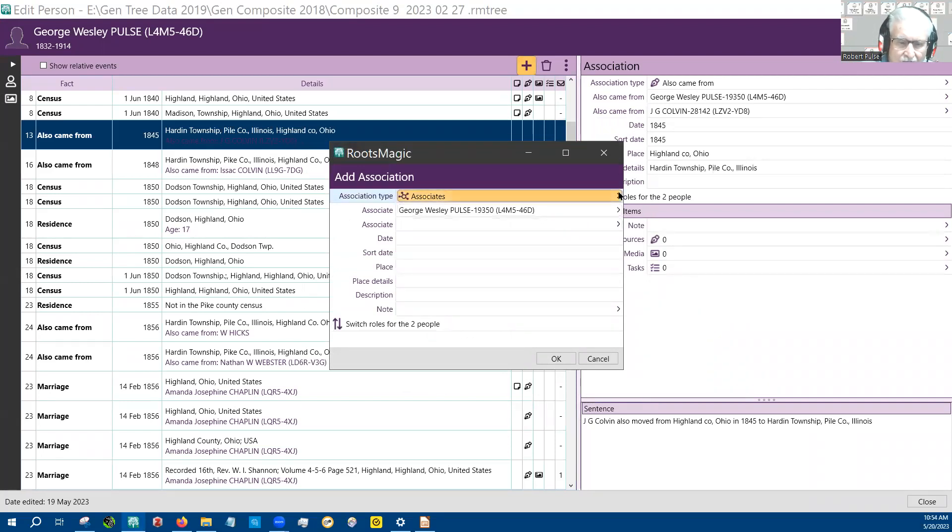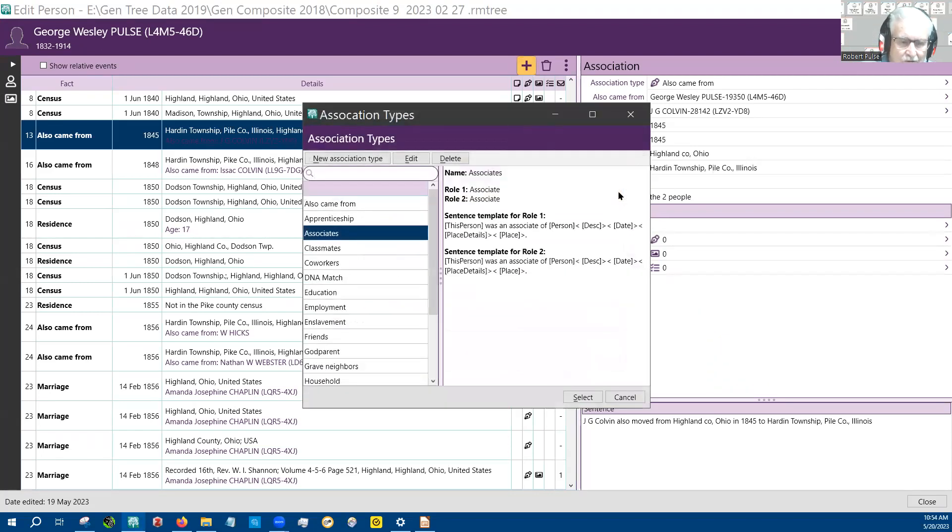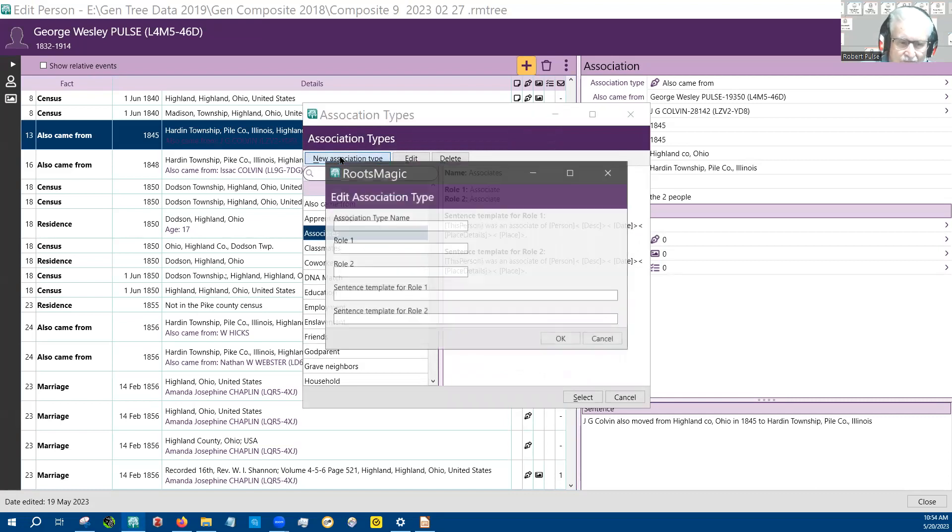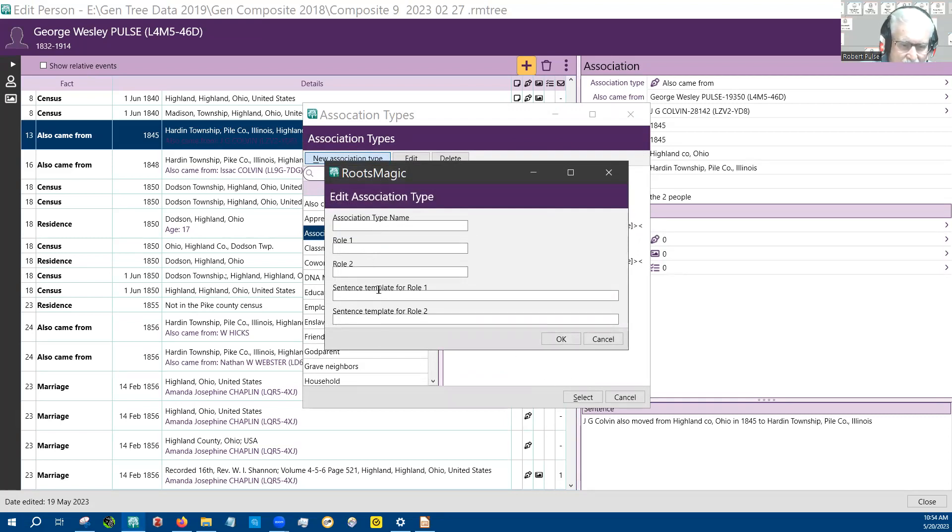Now, let's say you want to build a brand new association. You go up here and you click this, and then you fill in these blanks. When you fill in those blanks, then this stuff comes down here.